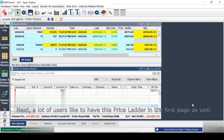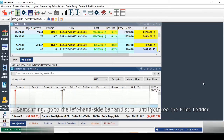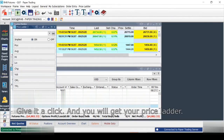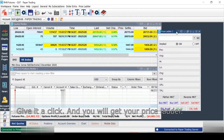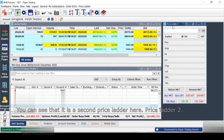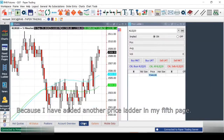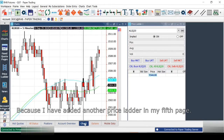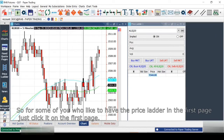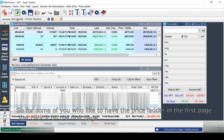A lot of traders also like to have the Price Ladder on the first page. Go to the left-hand sidebar, scroll until you see Price Ladder, and give it a click. You'll get your Price Ladder added. It shows as Price Ladder 2 here because I already have one on my fifth page. You can add the Price Ladder to whichever page you prefer.